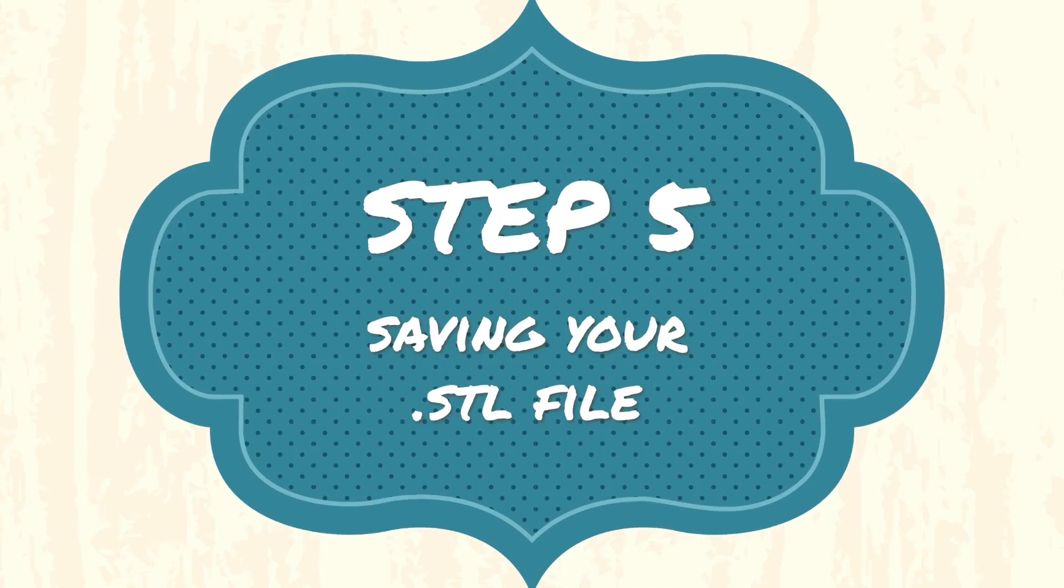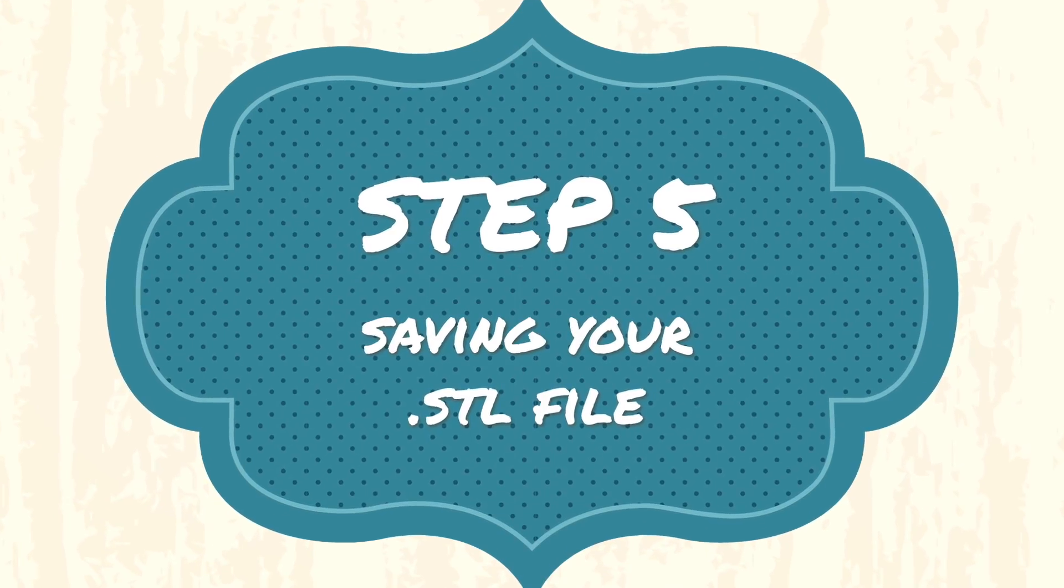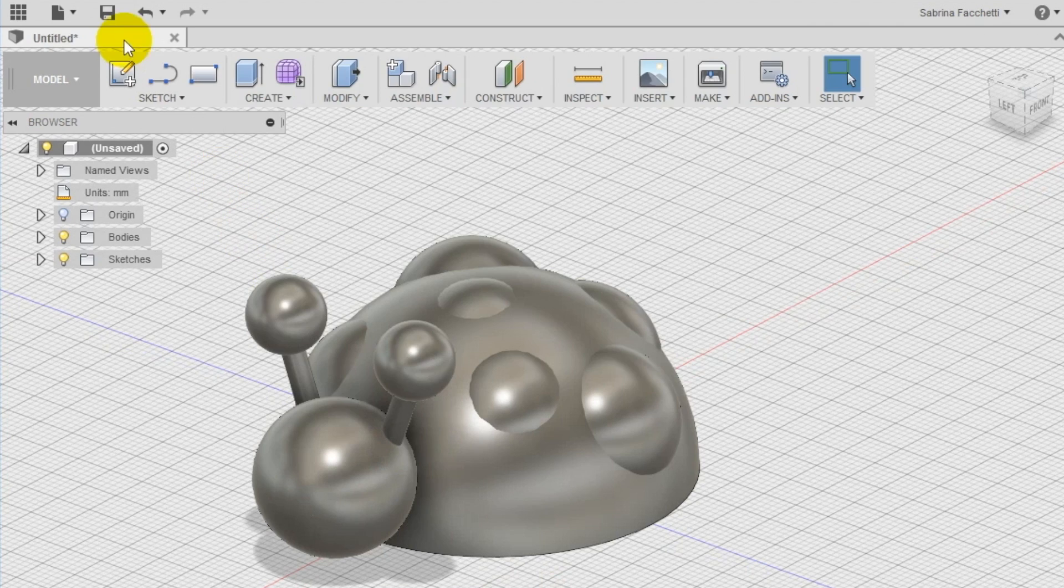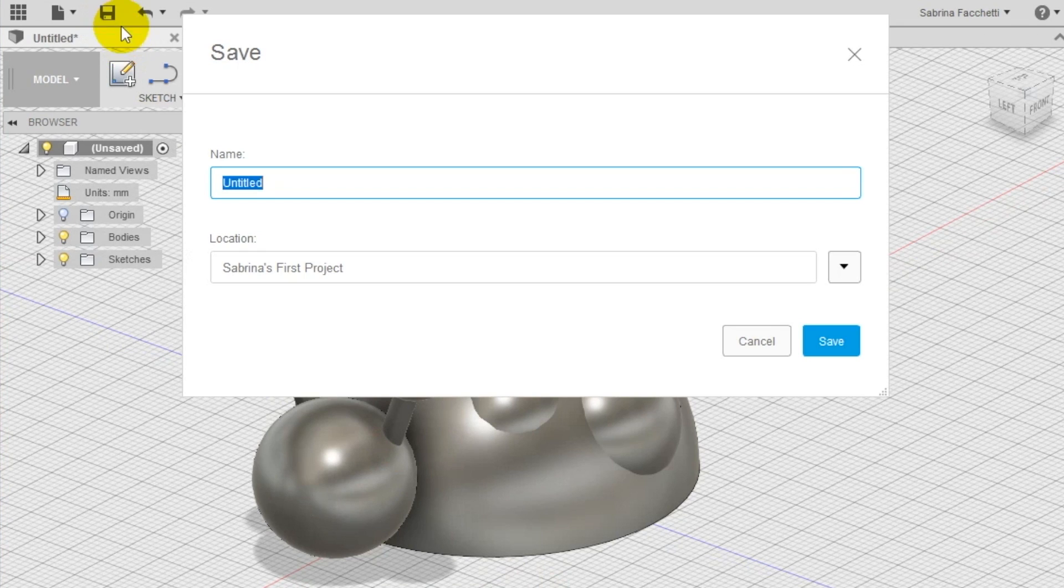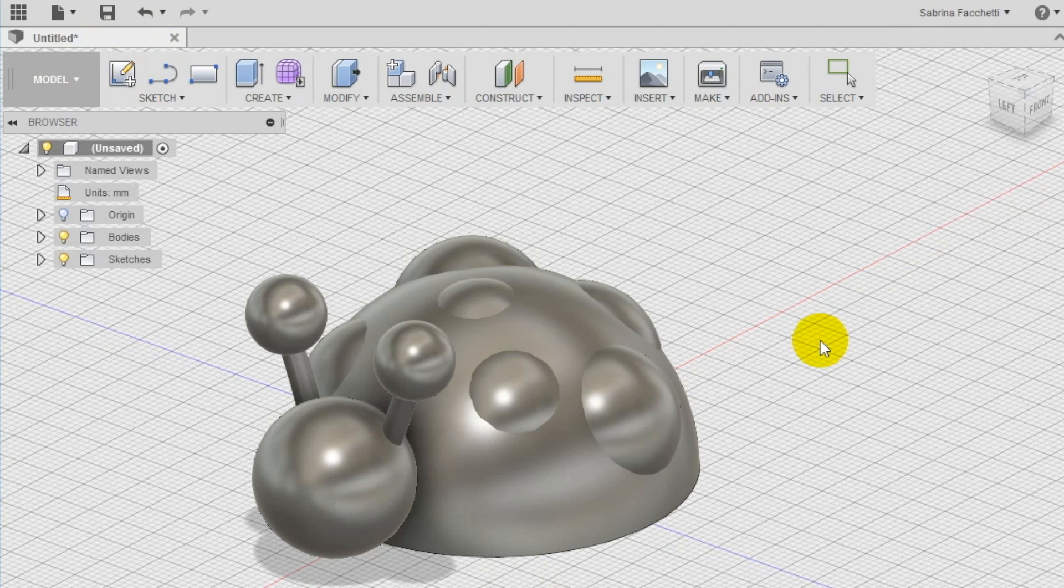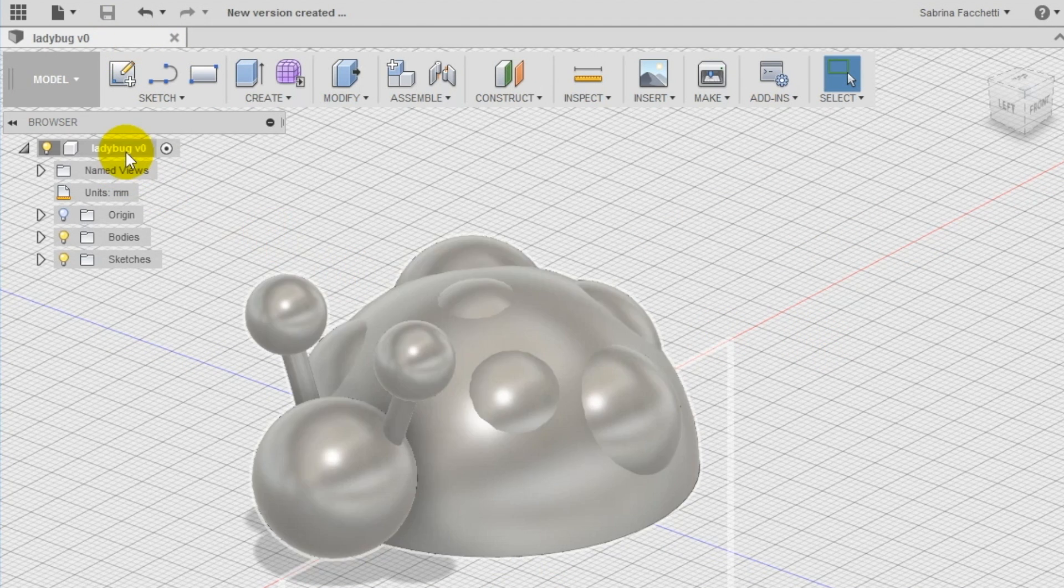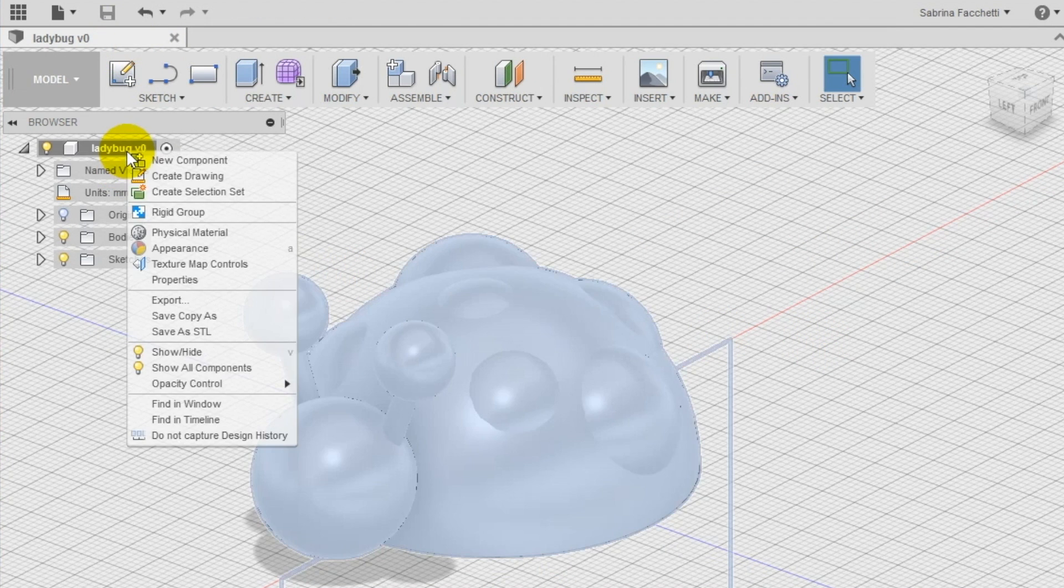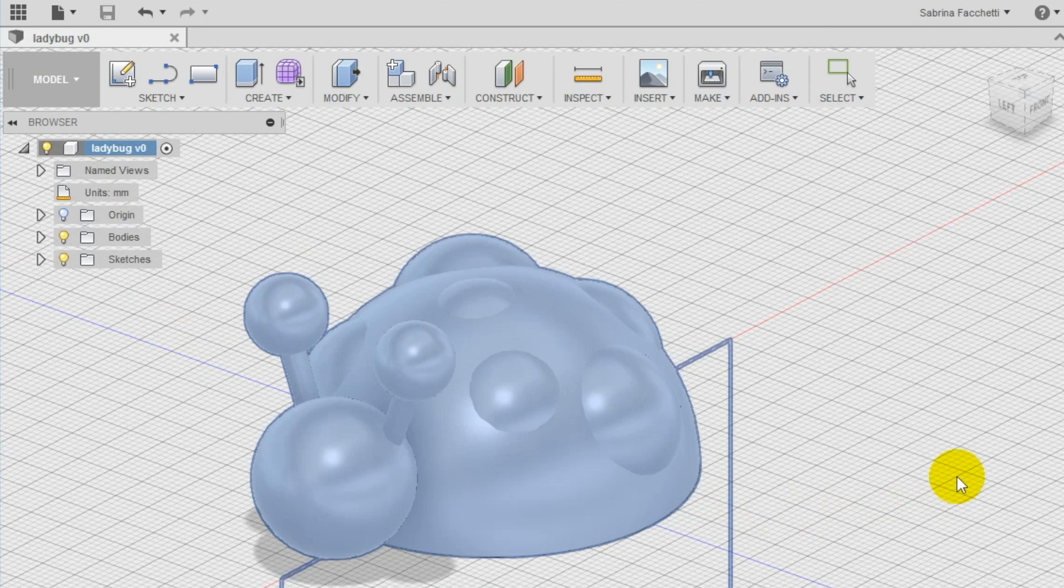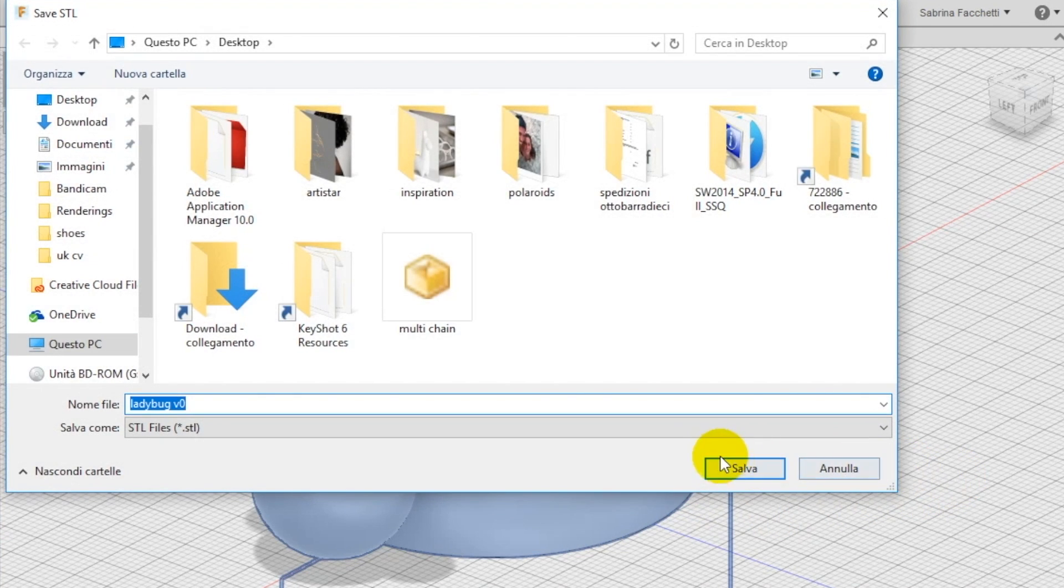Step 5. We save the project in Autodesk Fusion 360 Cloud as ladybug. Now right click on the name that just appeared on the top of the left menu to open the secondary menu, and select save as STL to be able to 3D print your creation.